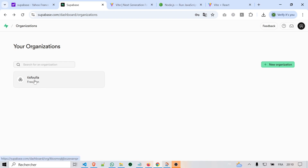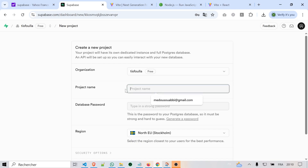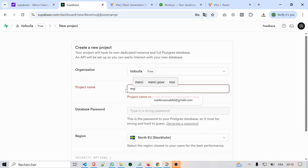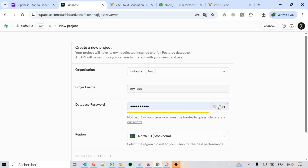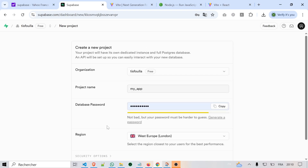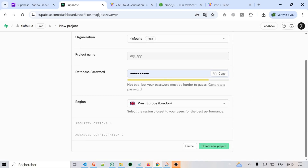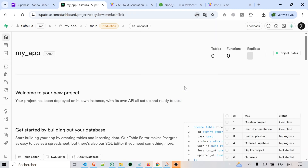Click on your organization, then click on new project. It will ask you for a project name — let's name it my-app — a password for the database, and which region you want to host it in. Just choose the one closest to you. After a few moments, your project will be ready.